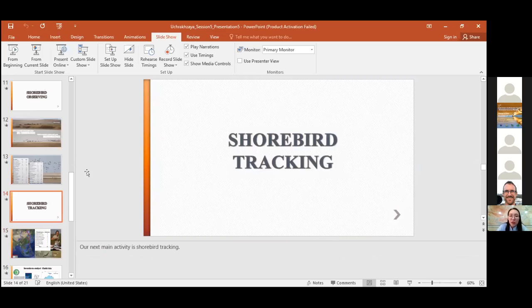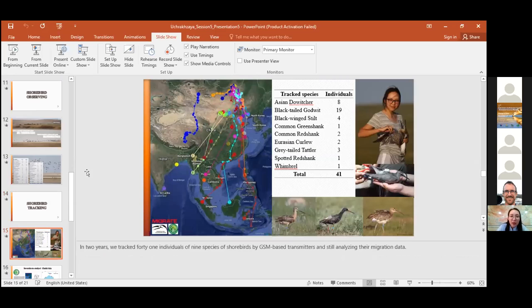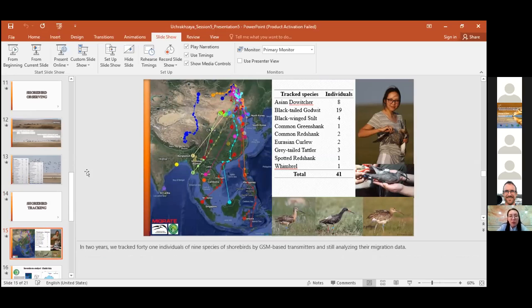Our next main activity is shorebird tracking. In two years, we tracked 41 individuals of nine species of shorebirds by GSM-based transmitters and are still analyzing the migration data.